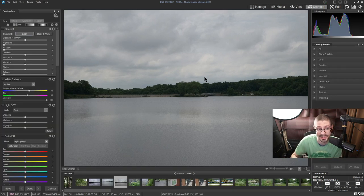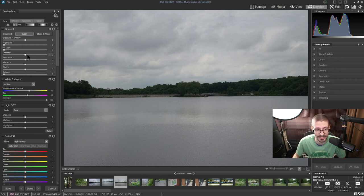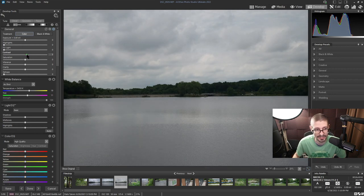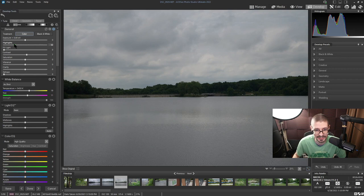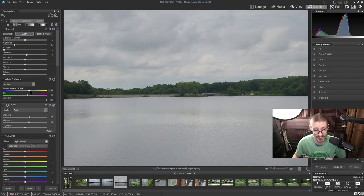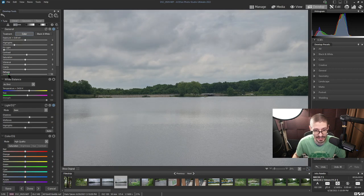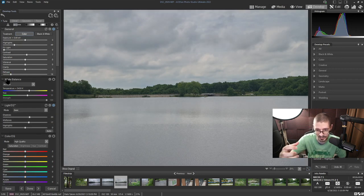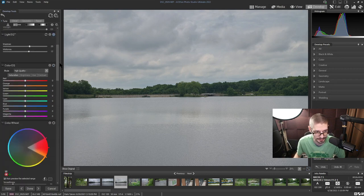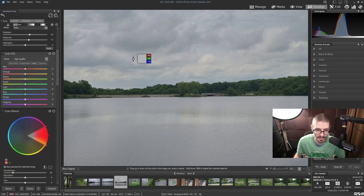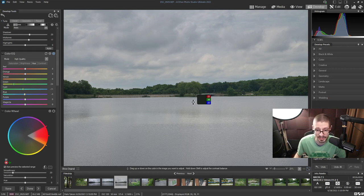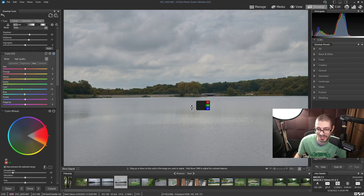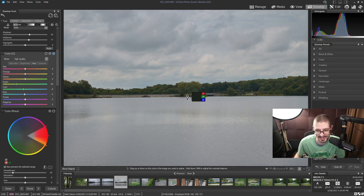We go into the develop tab. Everything in the develop tab is non-destructive, so keep that in mind. It's really great. Go in here, adjust all of the settings, highlights, pull those clouds down. Just a ton of stuff to adjust. Dehaze is always good for landscape stuff to pull those bright areas down.